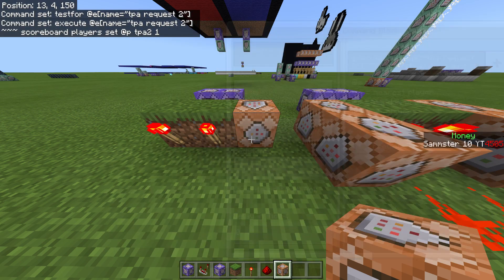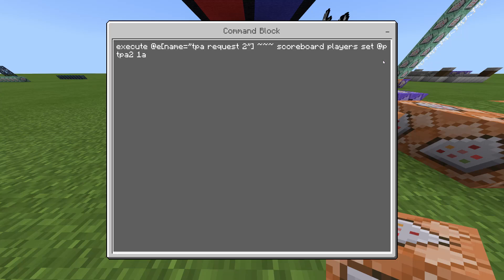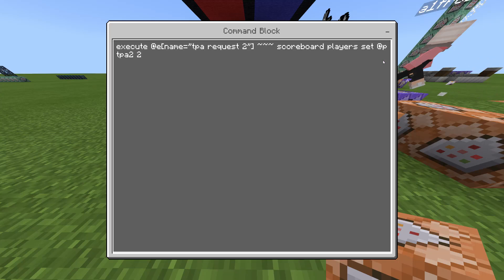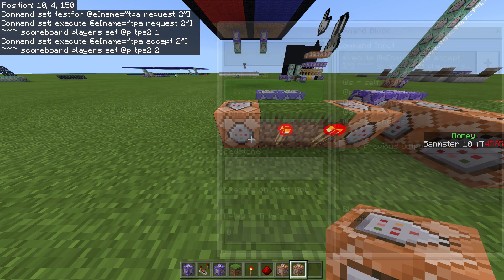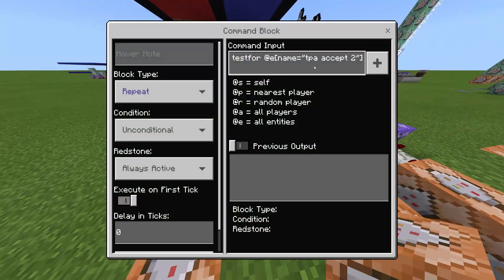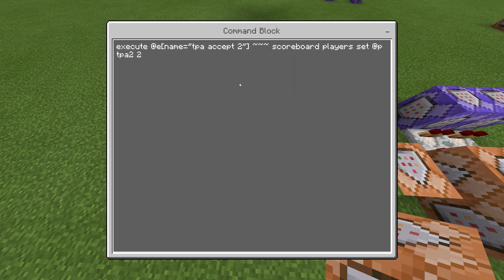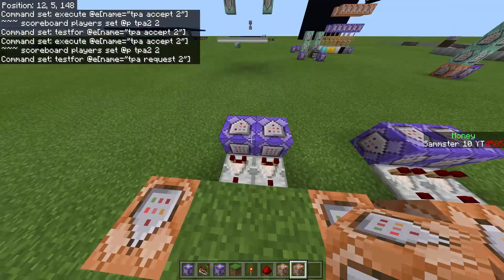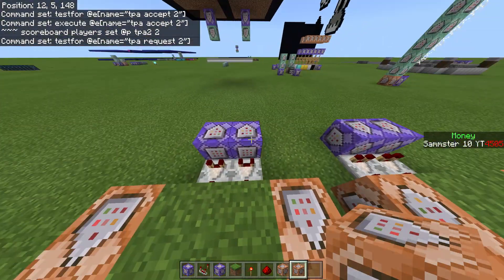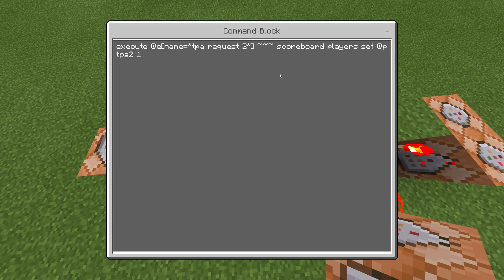The accept command is going to be very similar — I'll copy it and change 'request' to 'accept' and set the score to 2 instead of 1. Make sure these correspond correctly: the accept command block should be on the left with the accept comparator, and the request on the right. It should look like this when wired up.